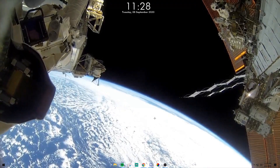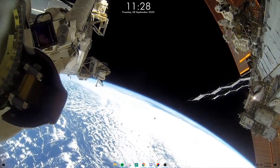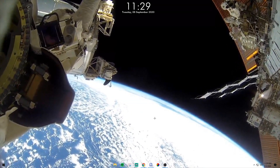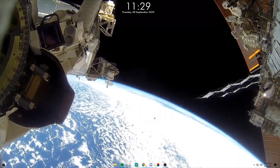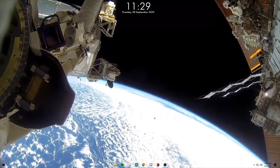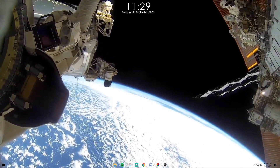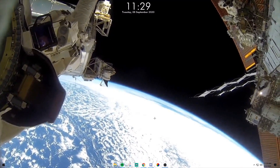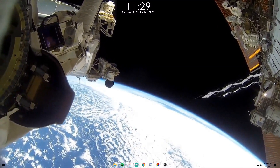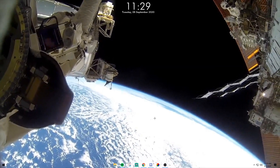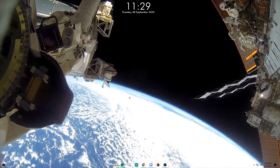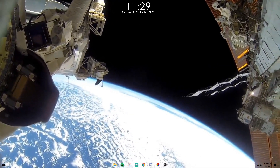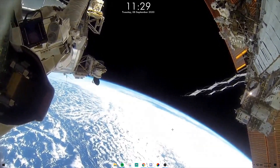If you want your wallpaper to be a live feed from outer space, you can make it any kind of live stream, or literally any kind of link, and you can actually interact with links to an extent as well. You can also make it any file on your computer, and it comes with some pre-installed backgrounds as well.